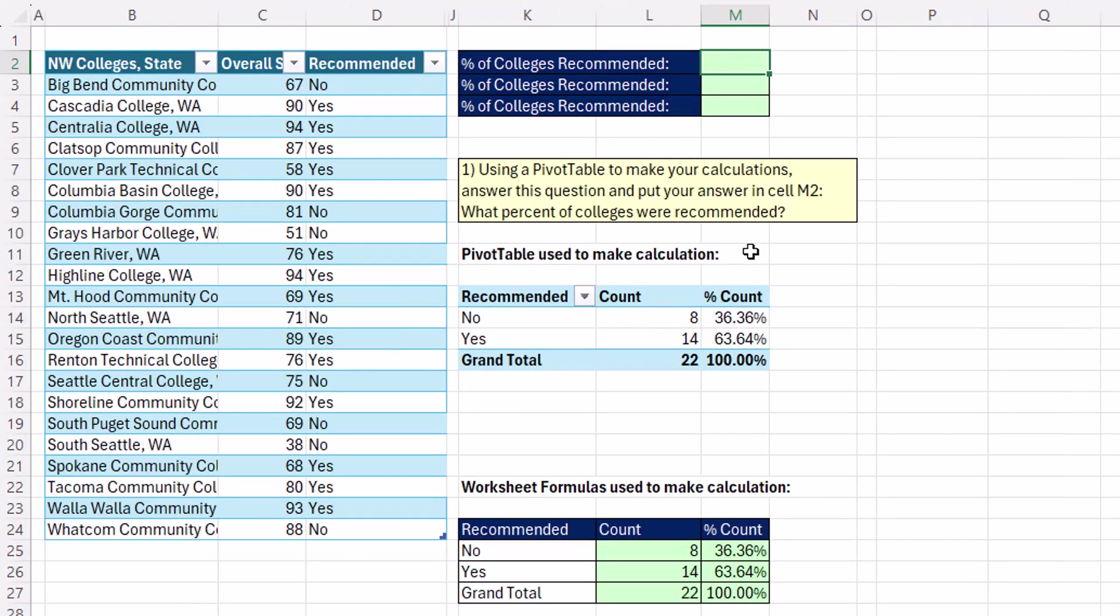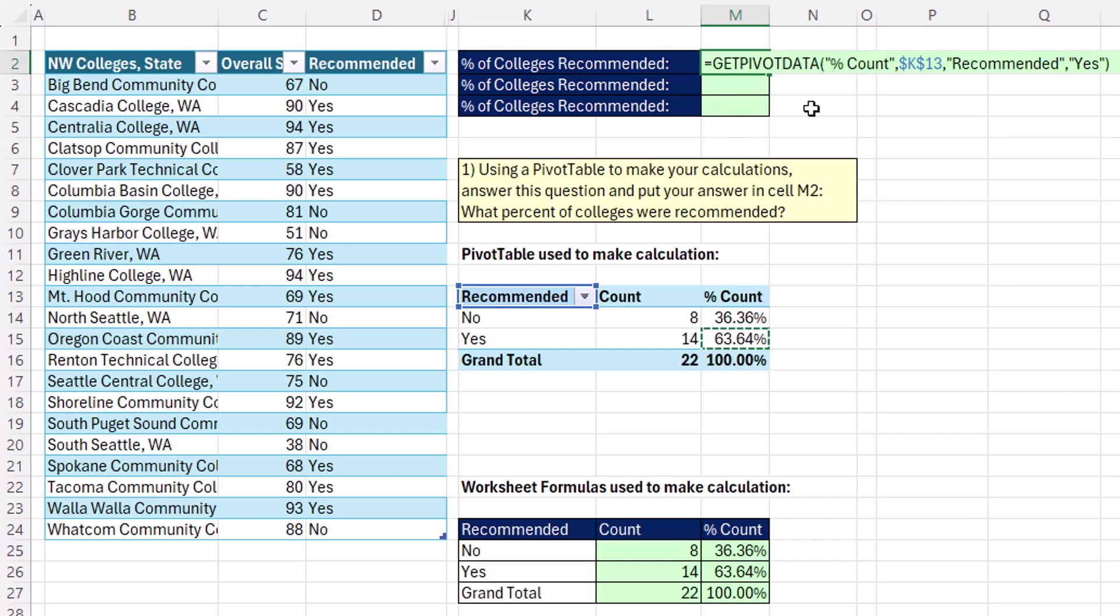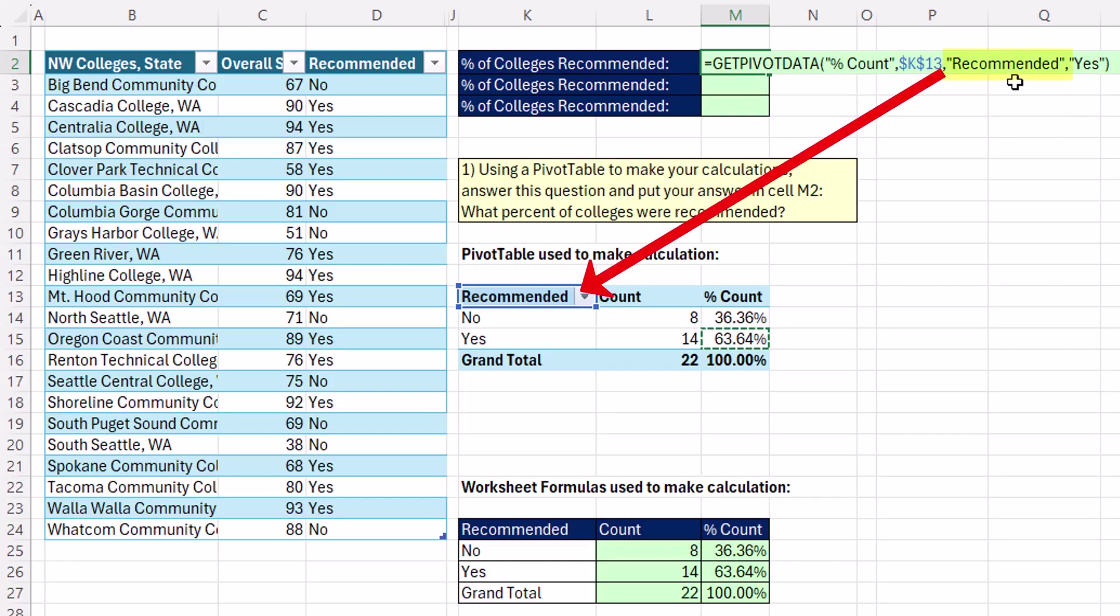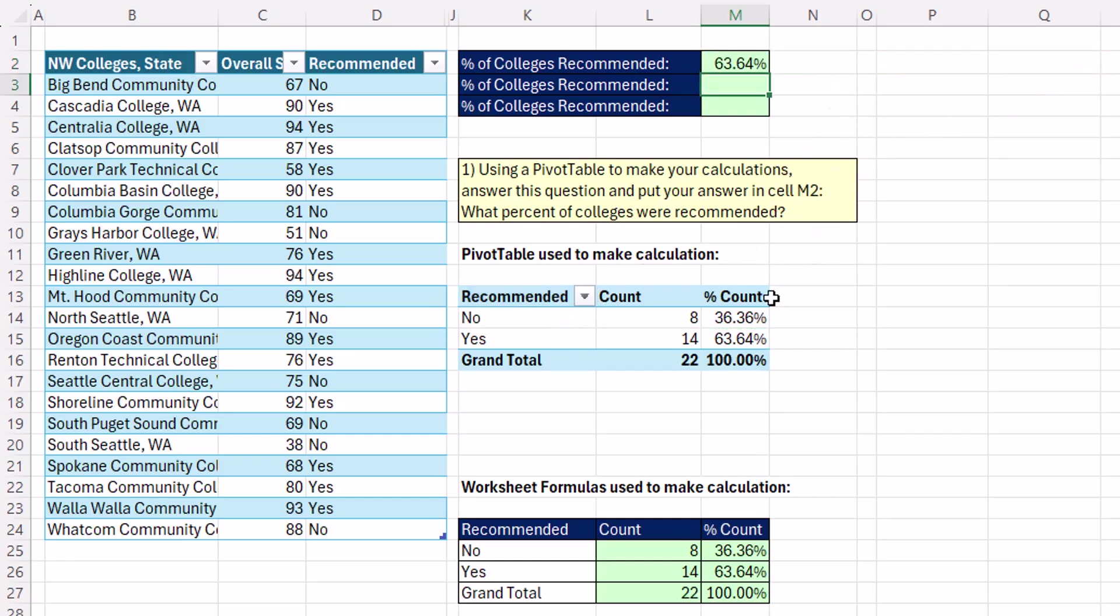Now, any time we need to reference a pivot table, we can do that, equals, and when I click inside on the value I want, we don't get a cell reference when we have default settings. And that's the getPivotData function. Because pivot tables can be pivoted, this function tries to assure you're going to get the correct calculation. Recommended, yes, and percent count. Enter.